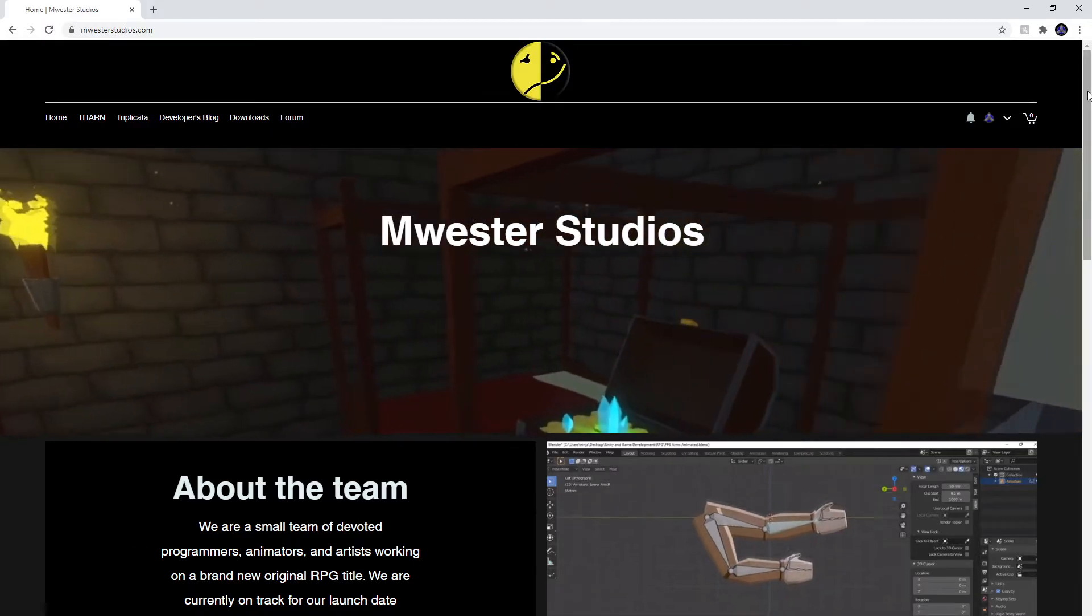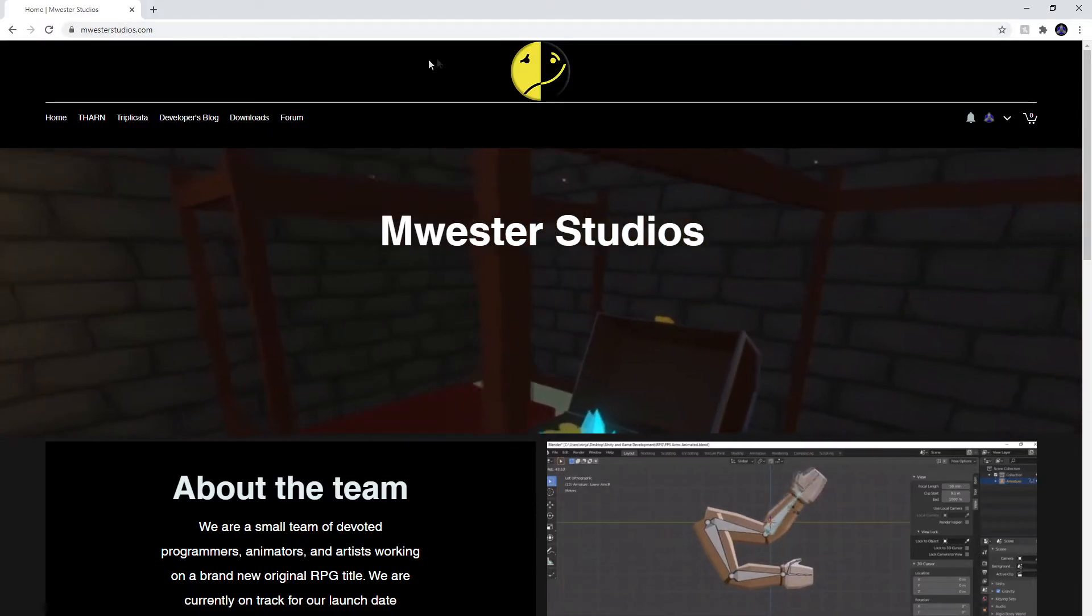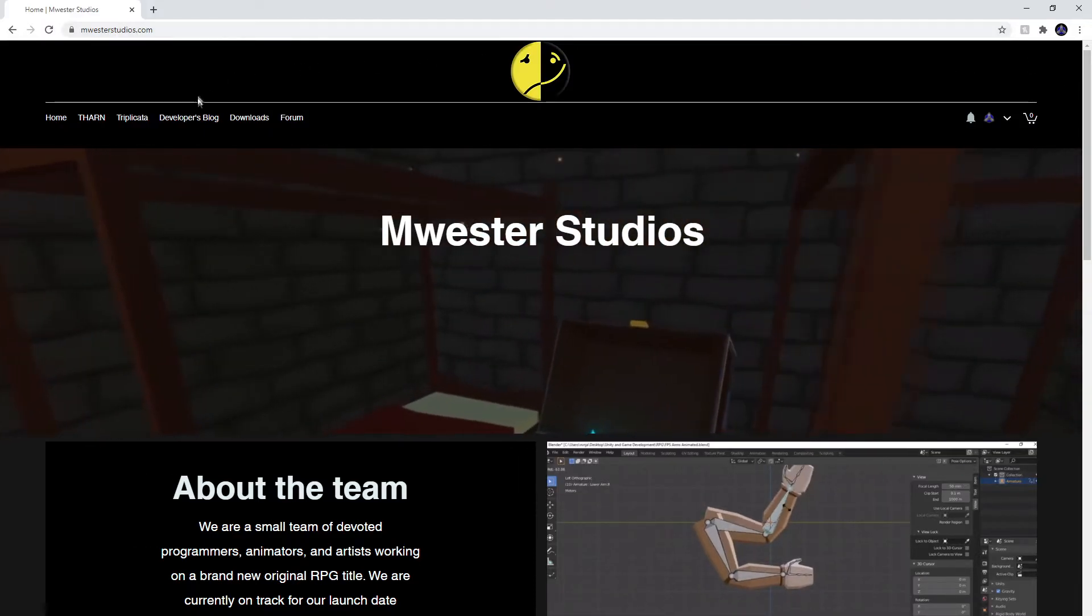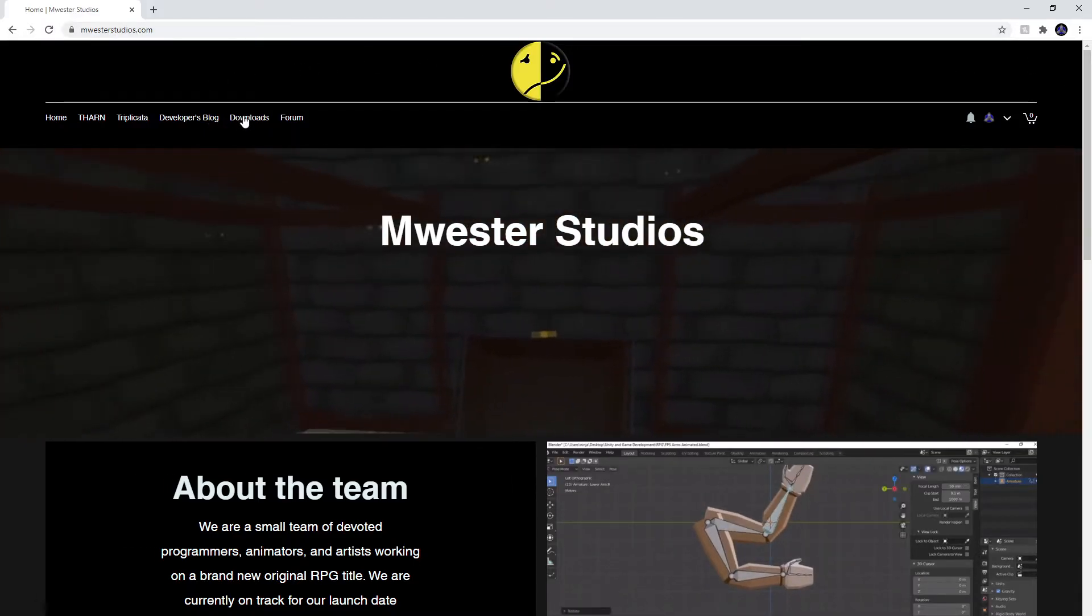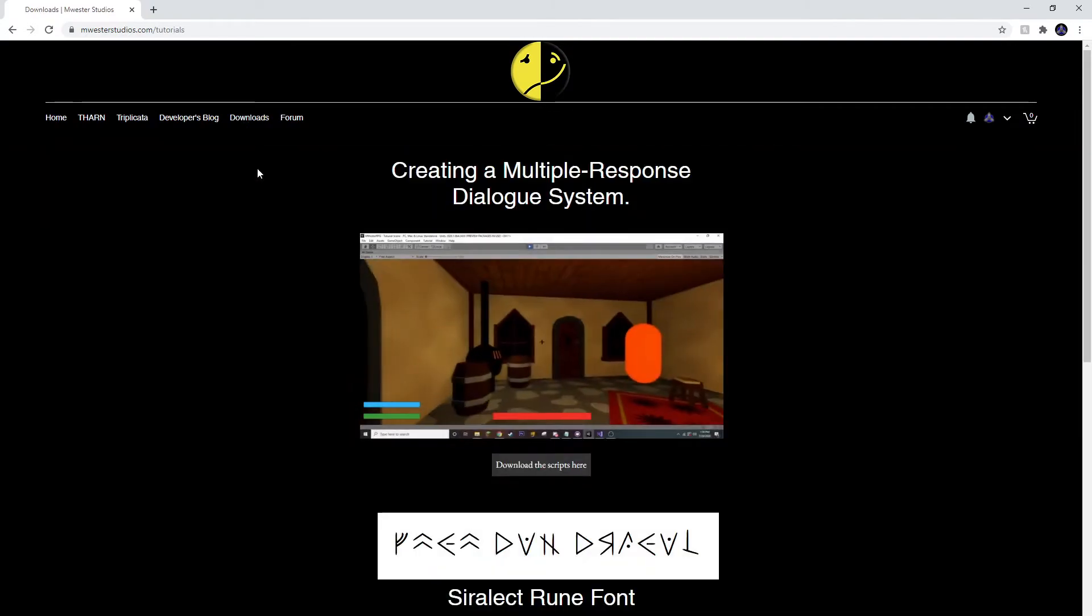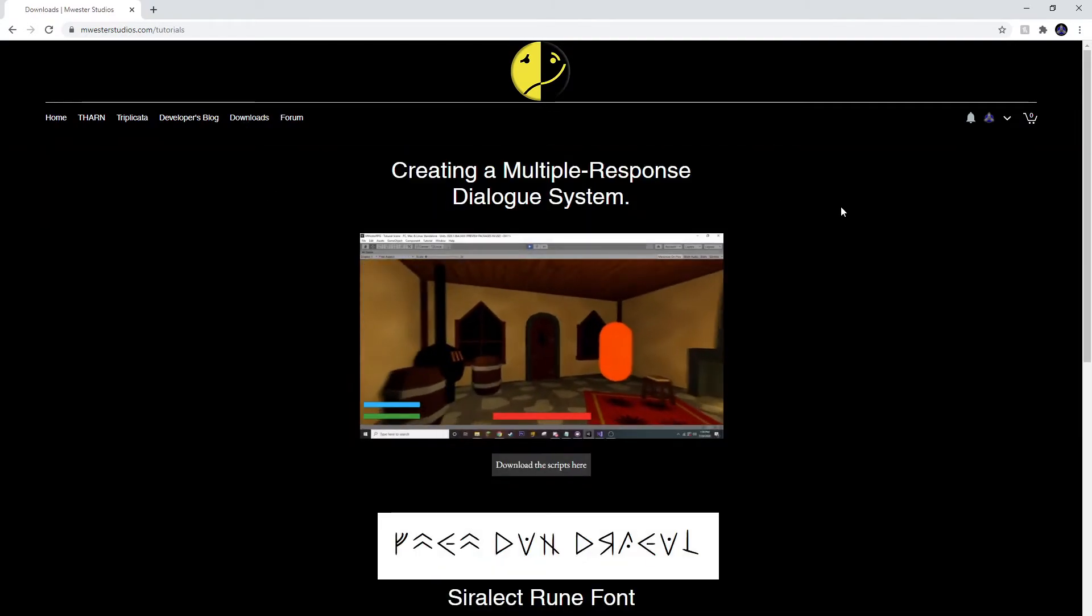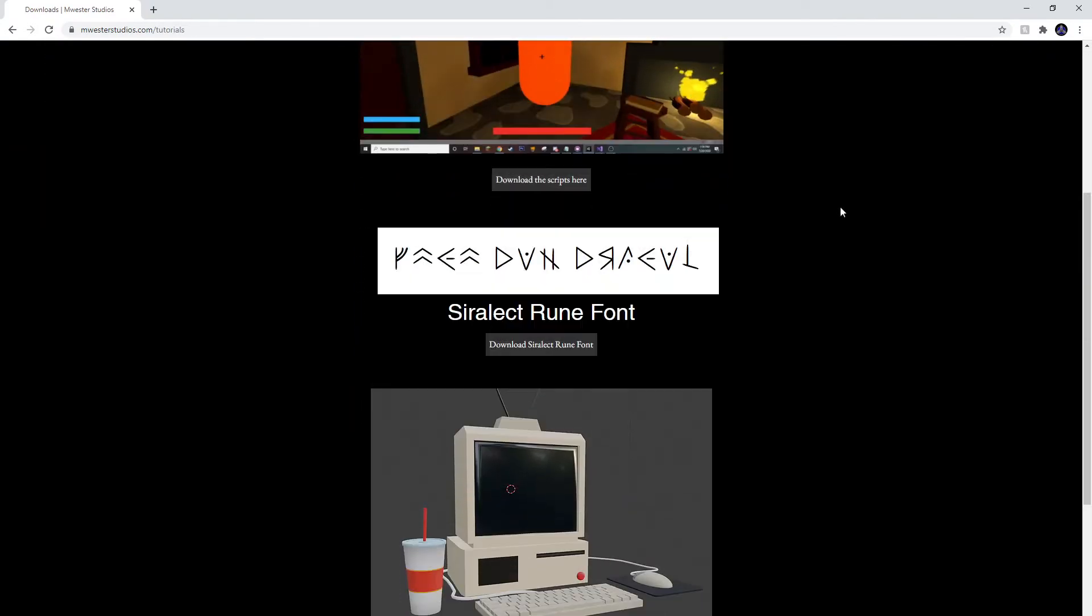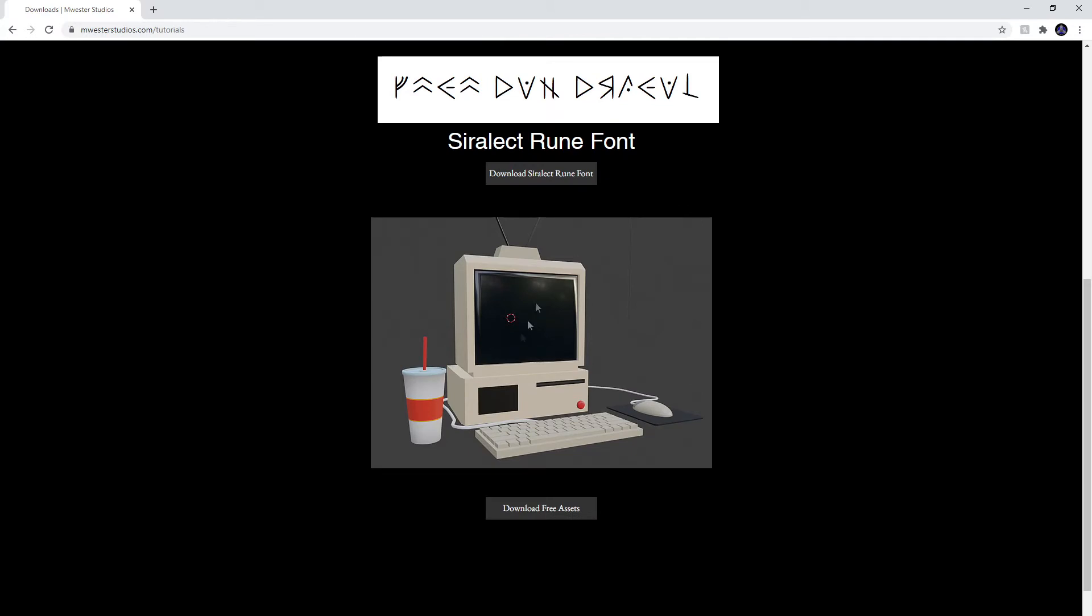I also want to remind everyone that you can download the full script from my website, mwesterstudios.com. There I also have a lot of other great resources for you to check out, such as other scripts, videos, and free assets.